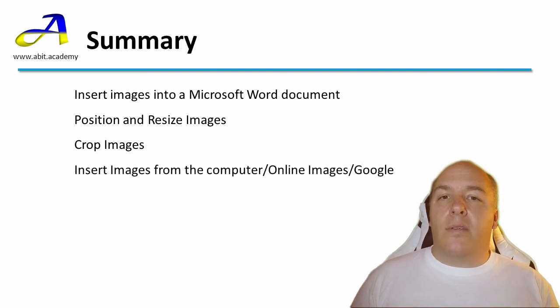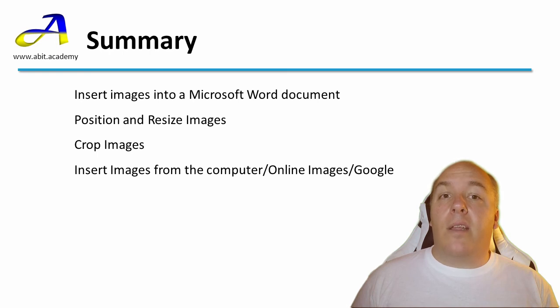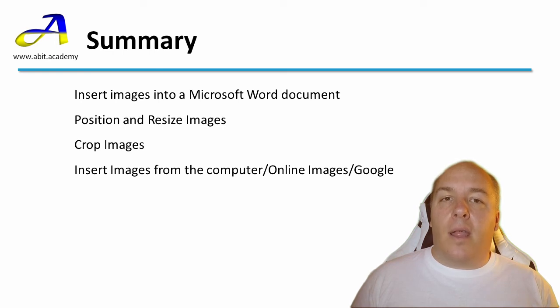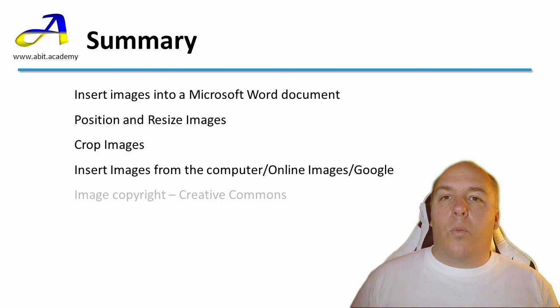I showed you how to find images from various places, including images that you already have on your computer, using Word's built-in image finder, and finally how to find images on the wider internet.